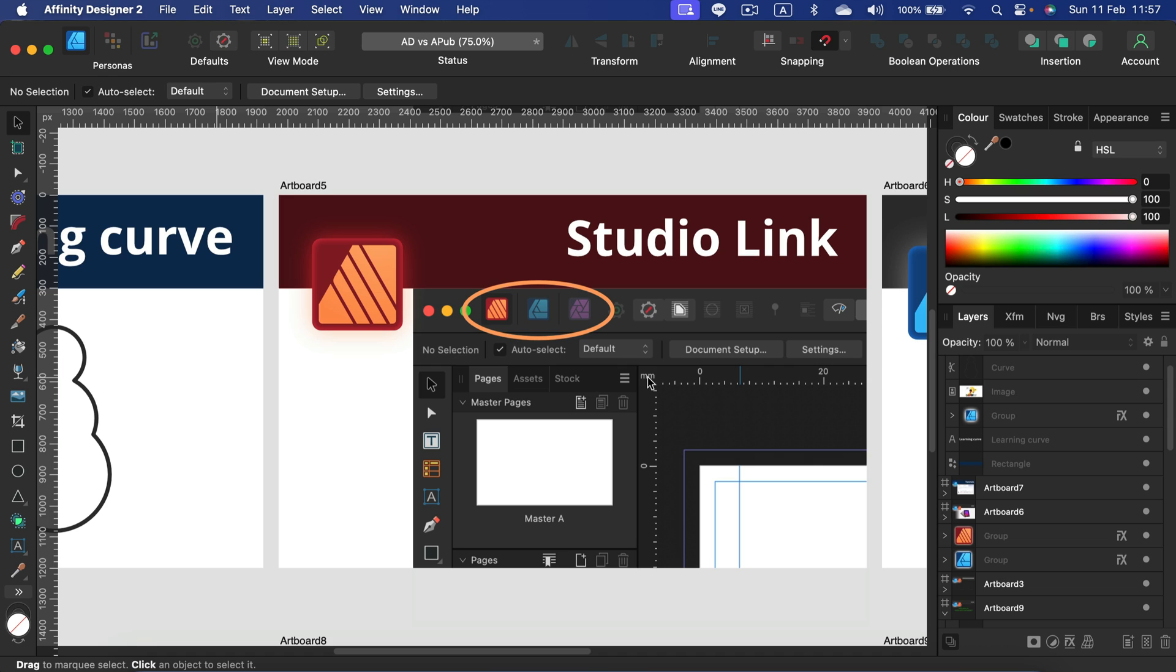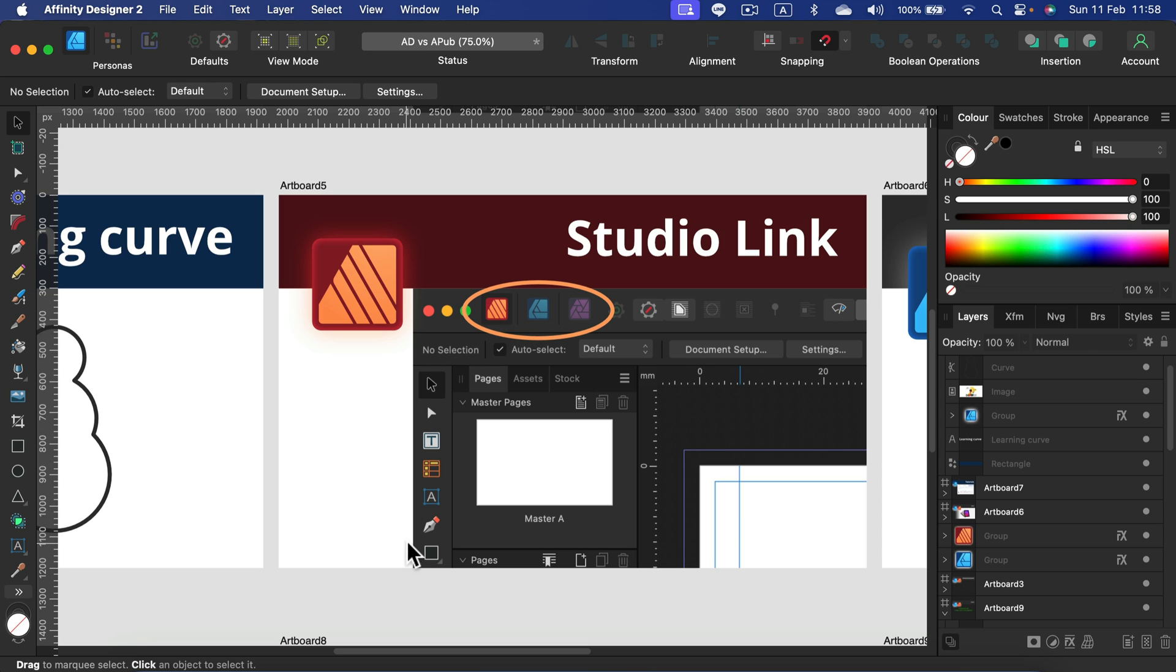Alright, so this feature is called Studio Link and I got questions about this very often: where is the Studio Link in Affinity Designer? Where is the Studio Link in Photo? Because this is so useful that people just assume it should be everywhere. Right now, Studio Link is available only in Affinity Publisher. And as you can see, you've got like three shortcuts here. By default, you're in the Publisher persona. You click on Designer, all of your tools will change to Designer tools within the program without closing the program.